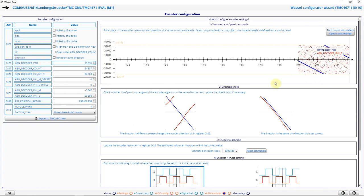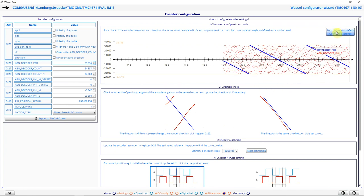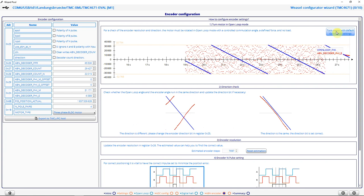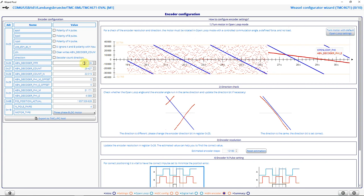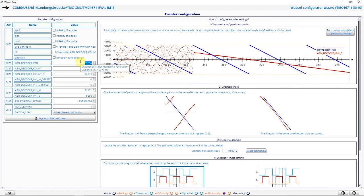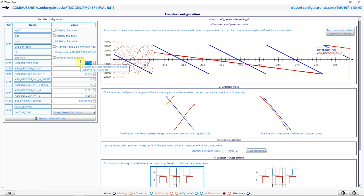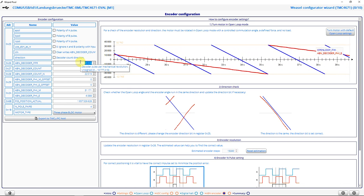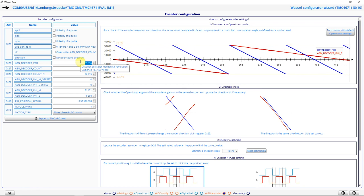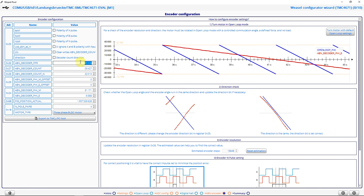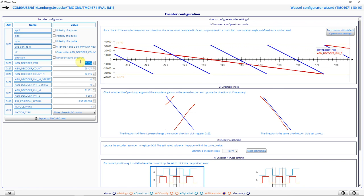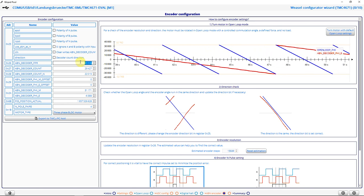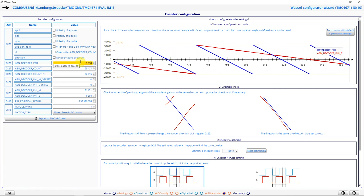Now I want to configure my ABN encoder. So I switch back to open loop mode by clicking this button. Now I have to put in my encoder PPR. That's the number of positions per revolution. My encoder has 4096 lines per revolution. And my PPR are four times that number. So I have to put in 16384.